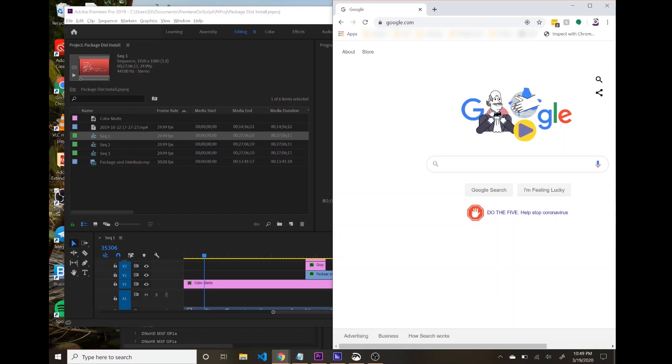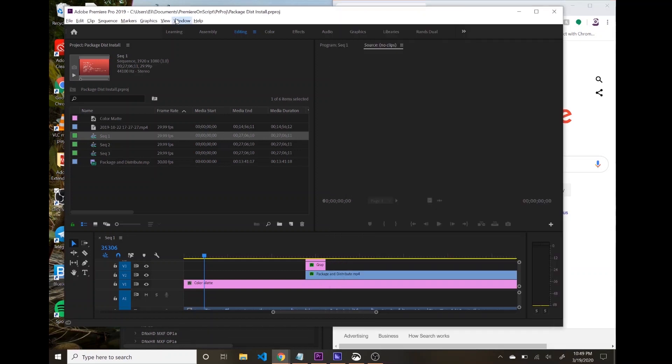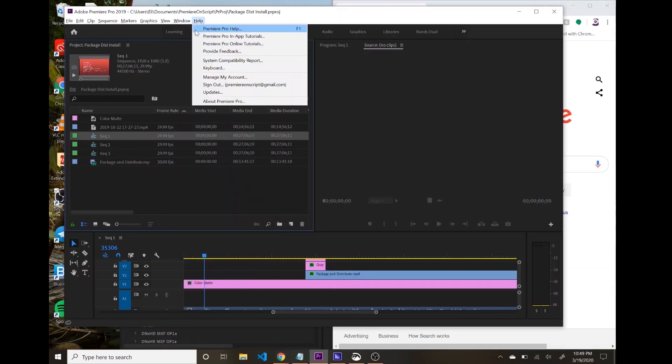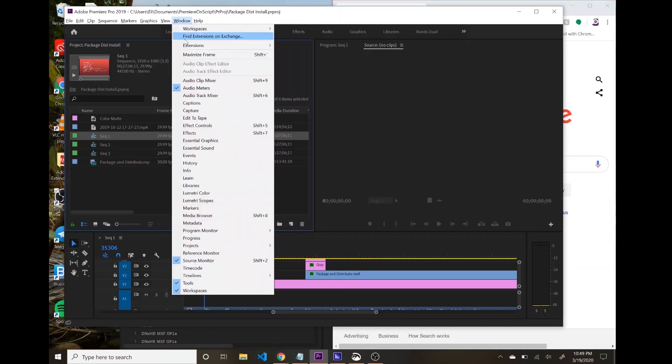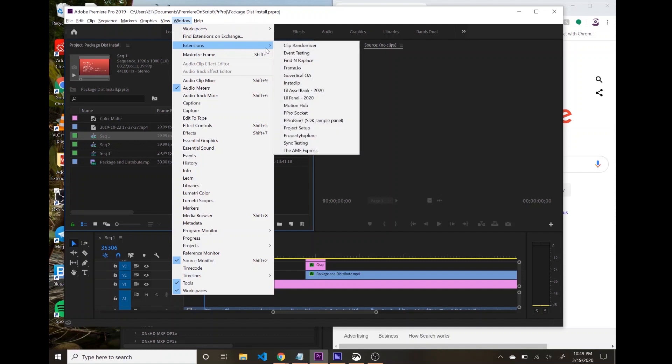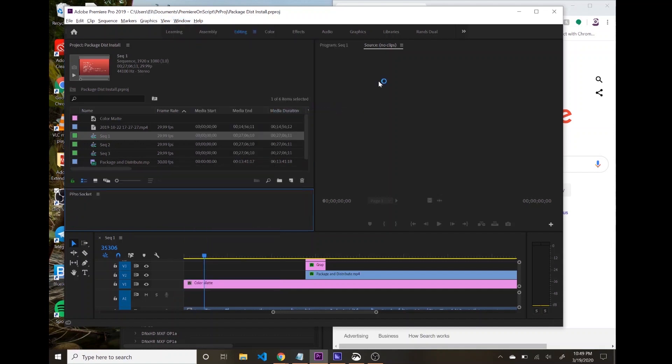So what we're going to build over the next few videos is a couple things. First off, we have a panel, this one is called P-Pro Socket, and nothing comes up here.